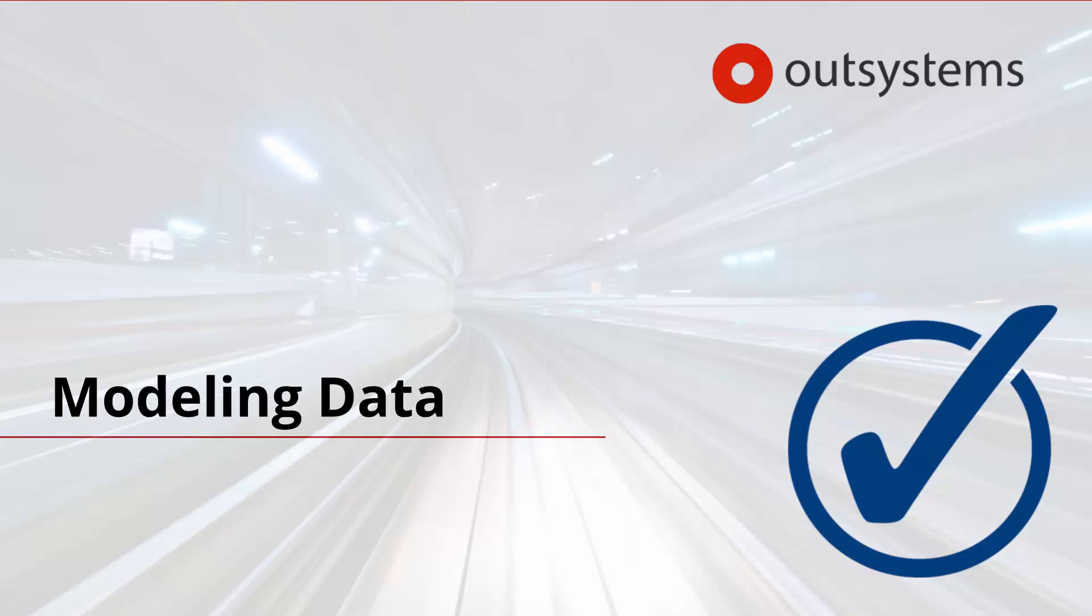And this is it for modeling data basics in the OutSystems platform. In a later lesson, we will expand on this information and tell you how you can create relationships between entities. Stay tuned for that.